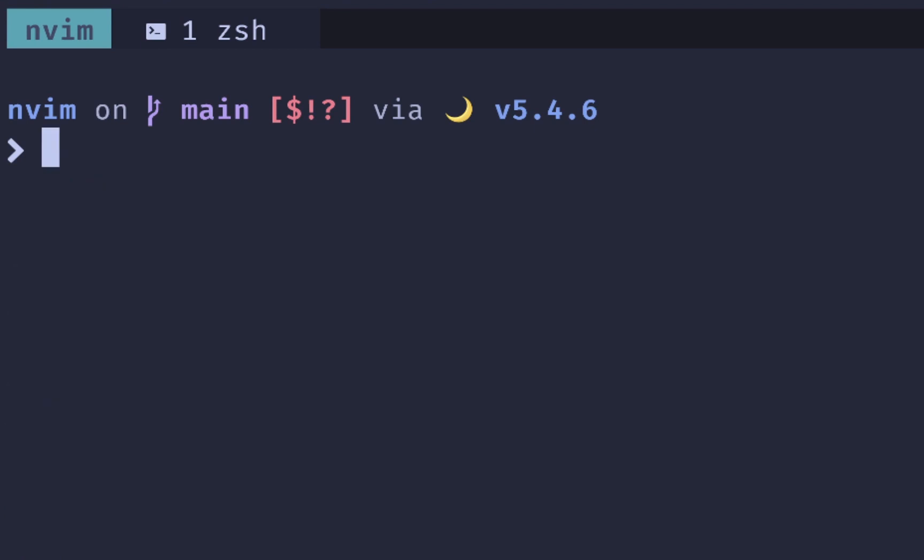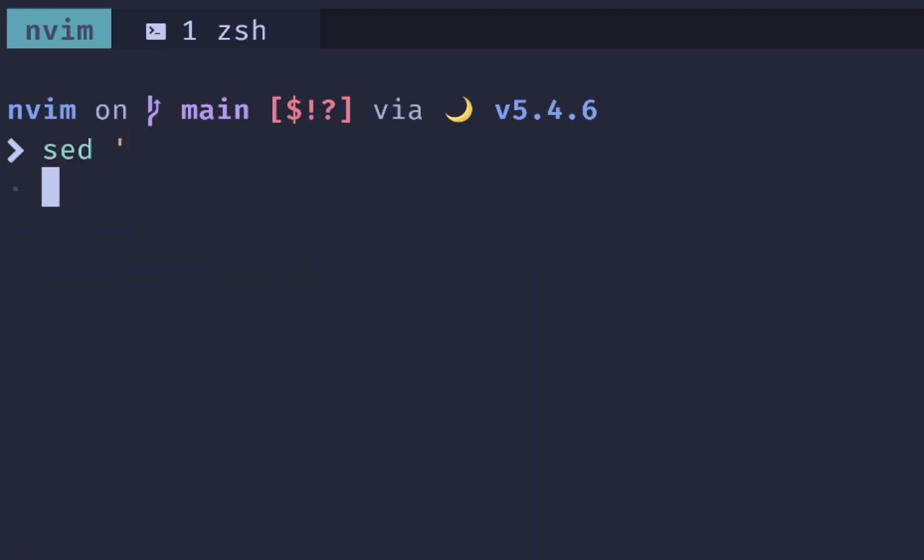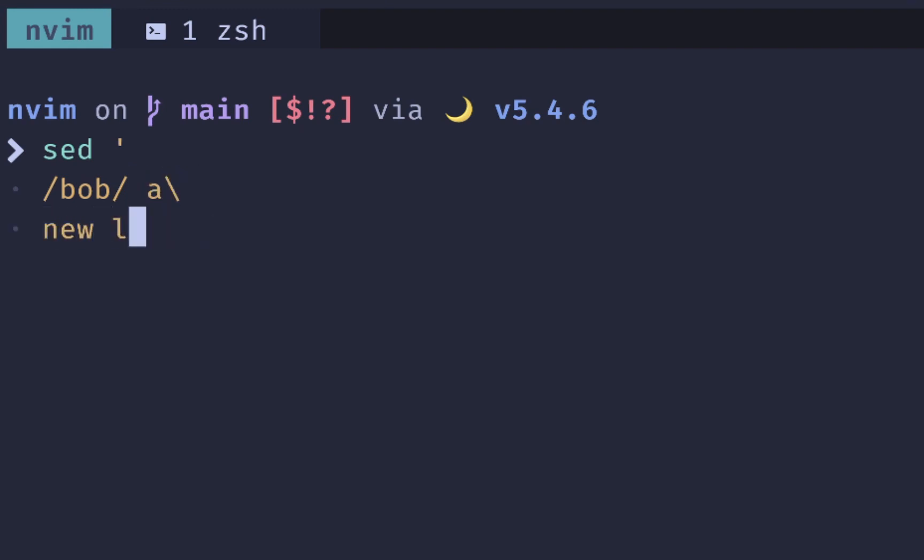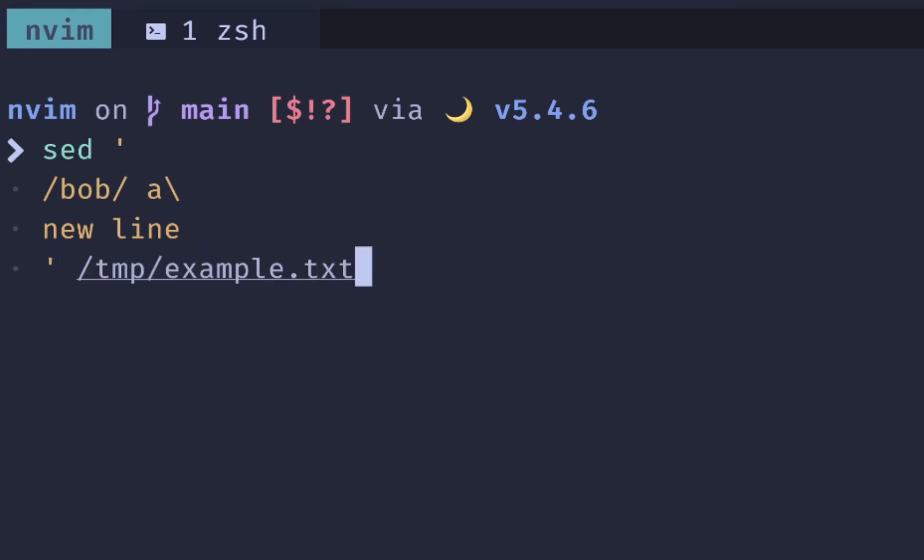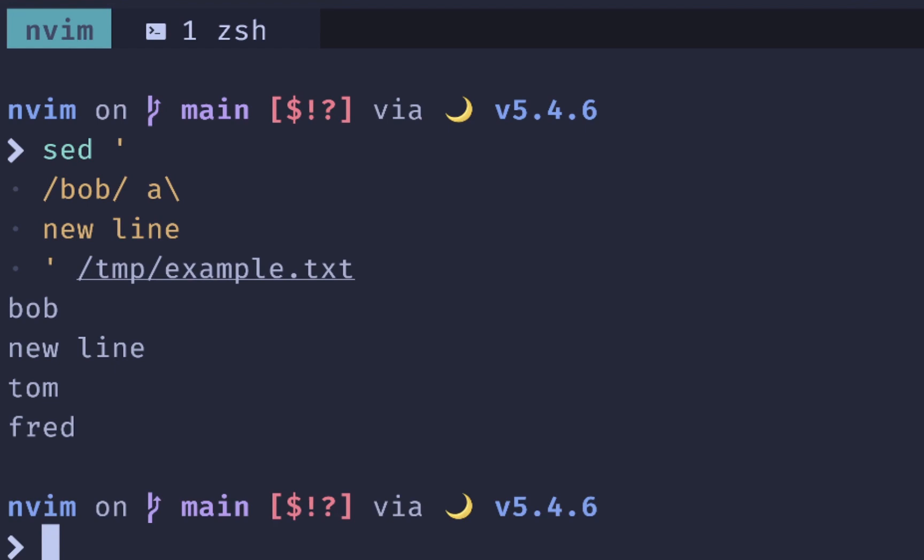To add a line after, you do a very similar command. So you do all of this, match on Bob. And instead of I, we'll use A, and then new line here to be added, close your quote, and then our temp, example.txt. And we have a new line added after Bob.